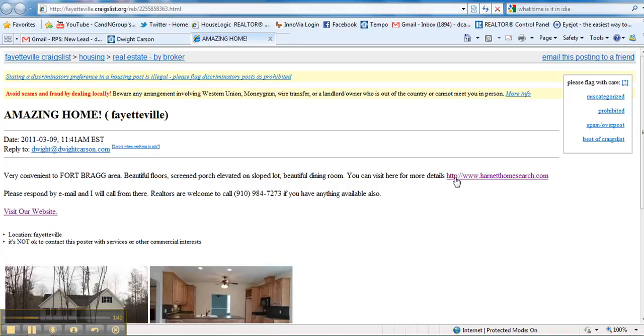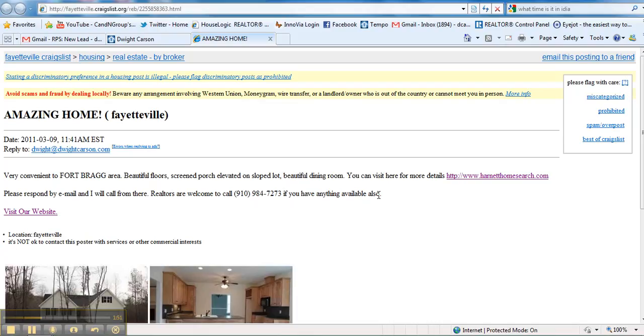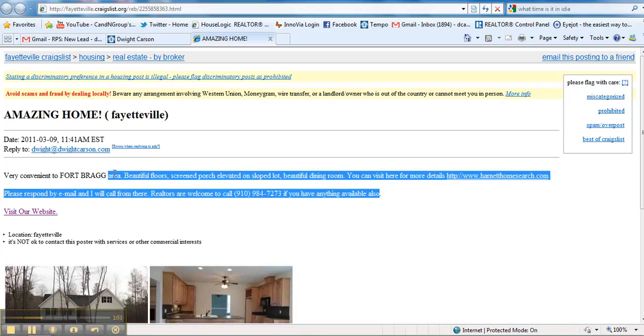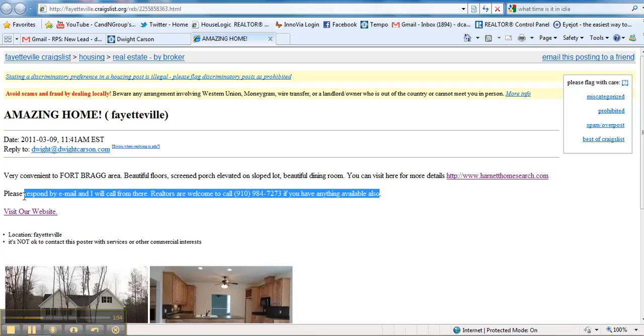Now, this part here, the Harnet home search, underneath this—I want this part here to be removed completely.